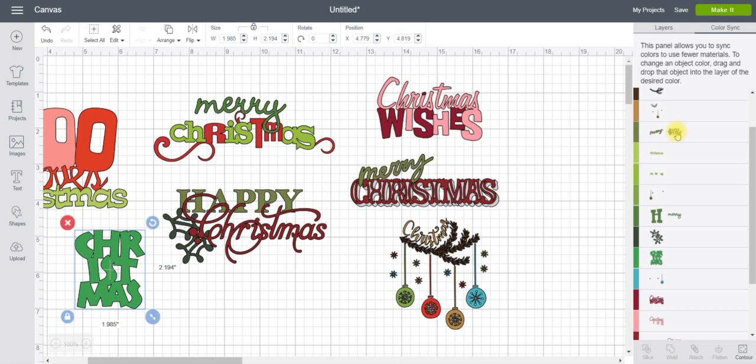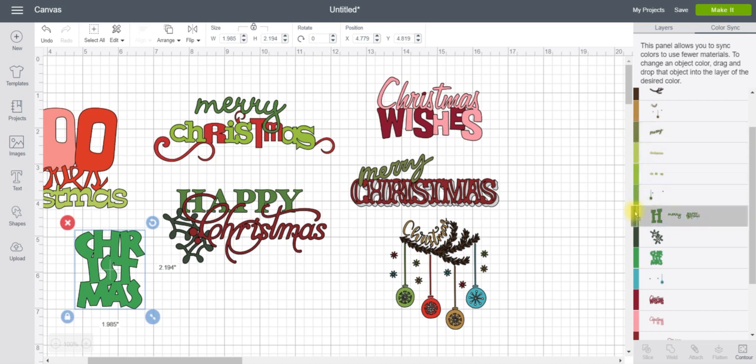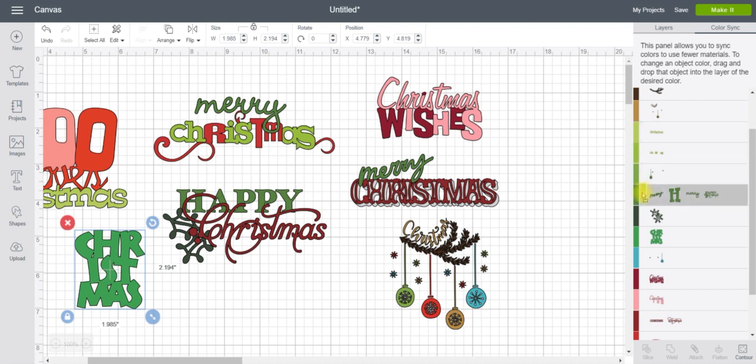But I honestly think right now I want everything to be that green, so I'm just going to start combining all of my greens.